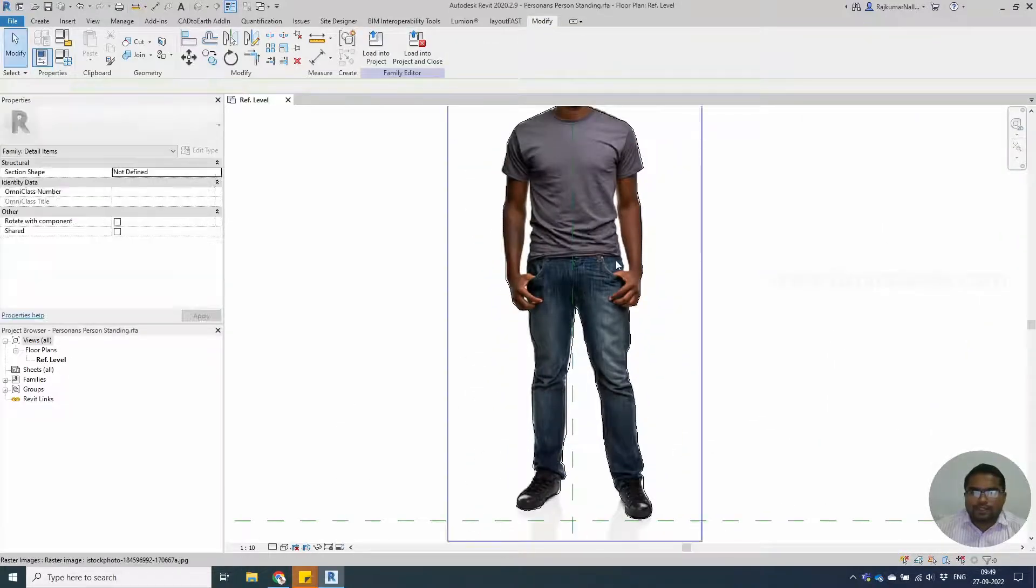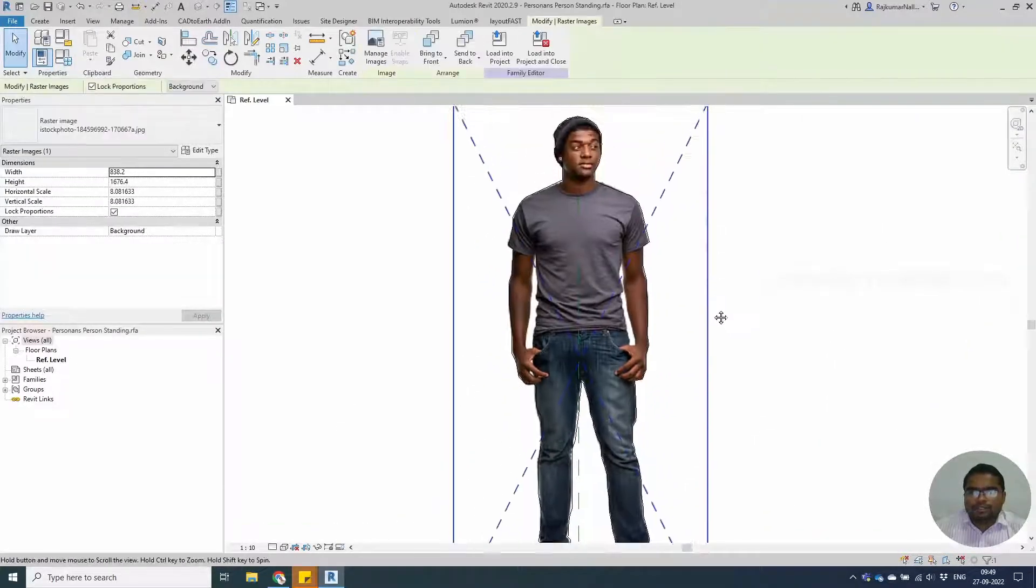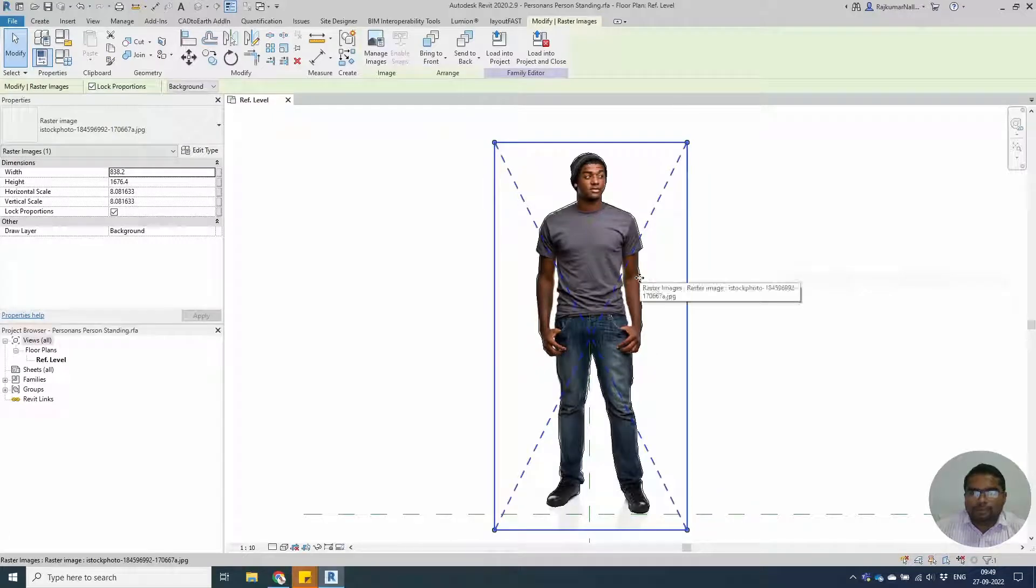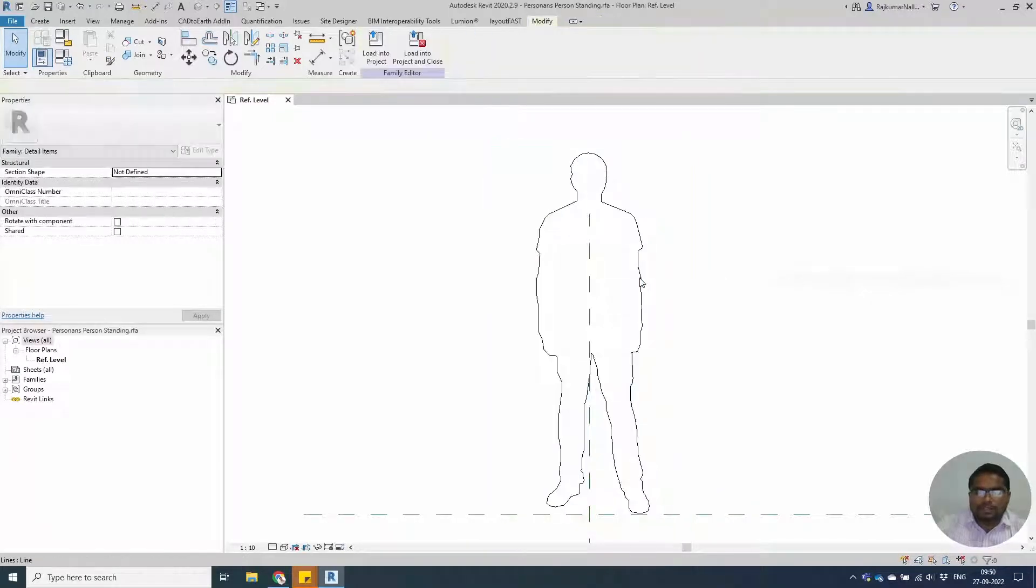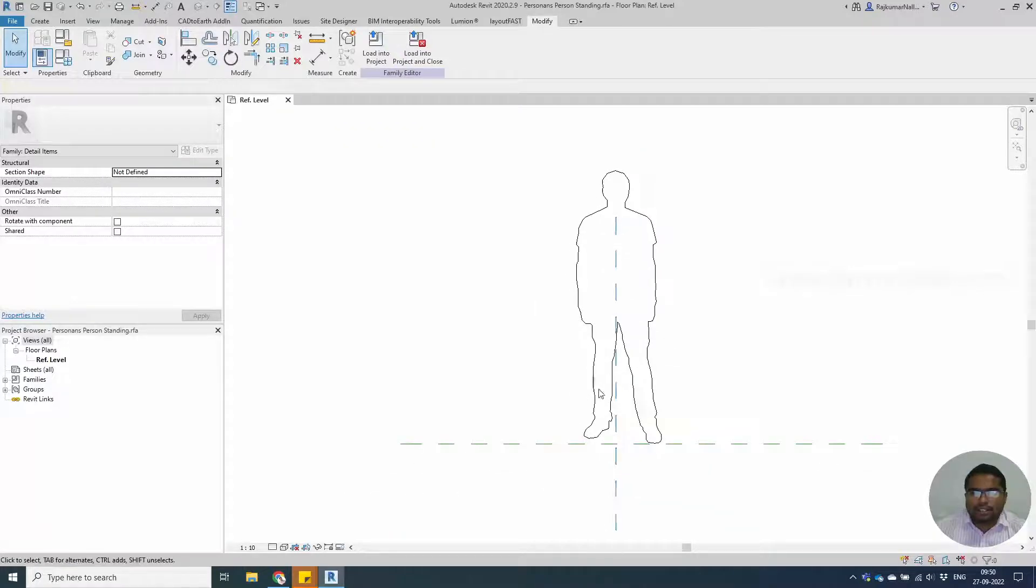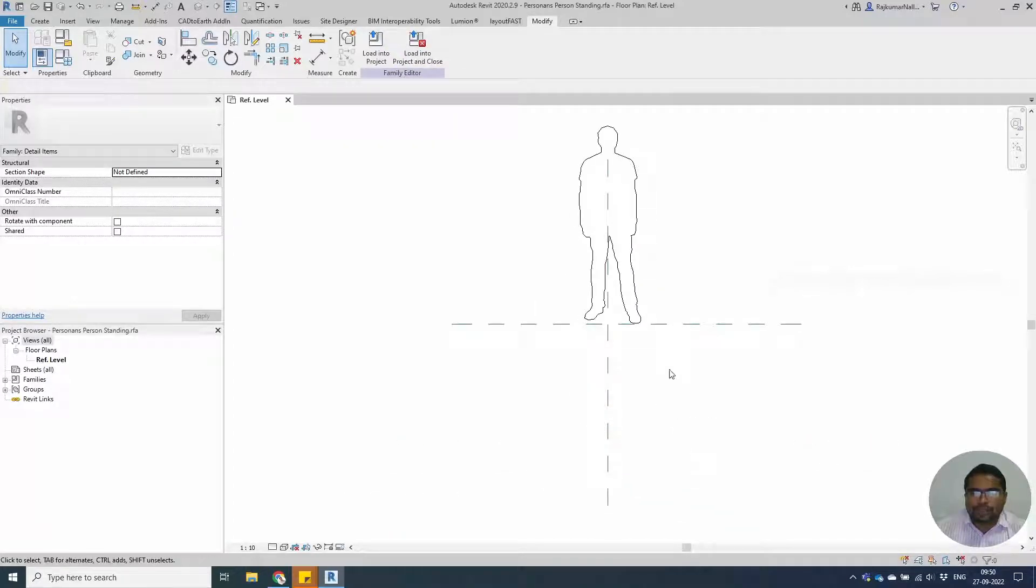We have done our outlining, so we can delete this image to see our outlining clearly. Move it if you need it and save the families. That's it.